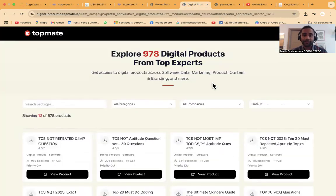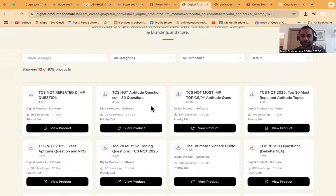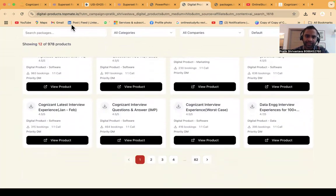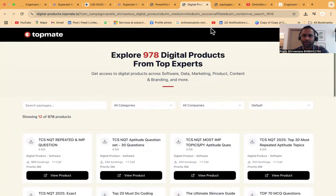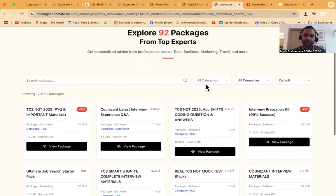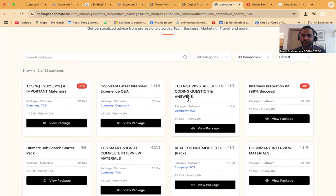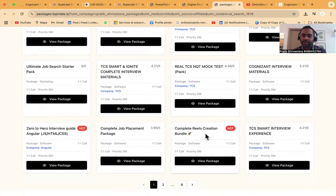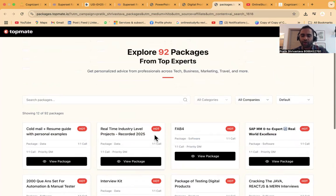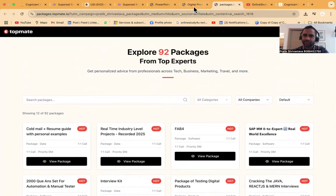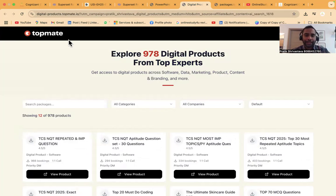If you want TCS NQT repeated and important questions, TCS NQT aptitude questions, TCS NQT most important questions, you can get this from the digital products link at TopMate. We have exclusive packages from top experts including TCS NQT previous year questions, important materials, coding and latest interview questions, interview preparation kit, Cognizant interview material, complete reels creation bundle, TCS smart interview experiences. You can see the packages and go ahead based on that.